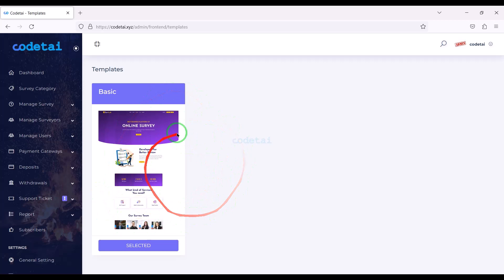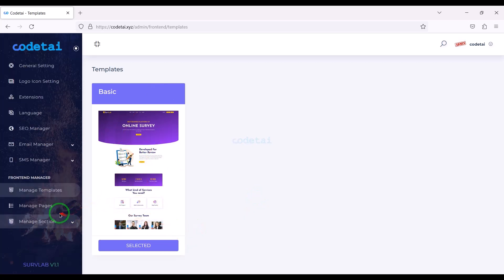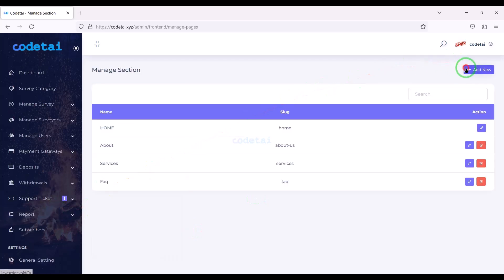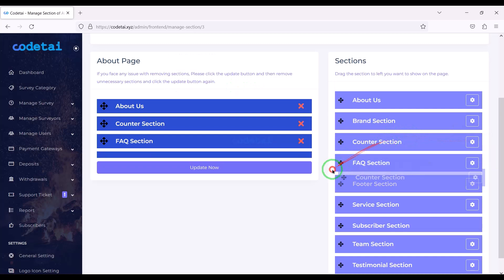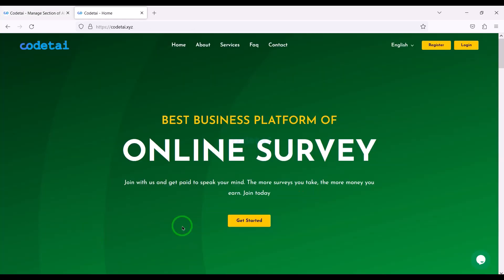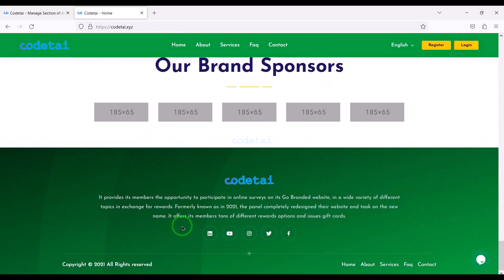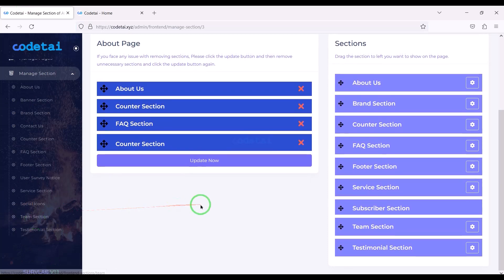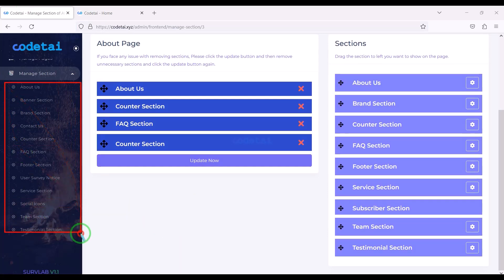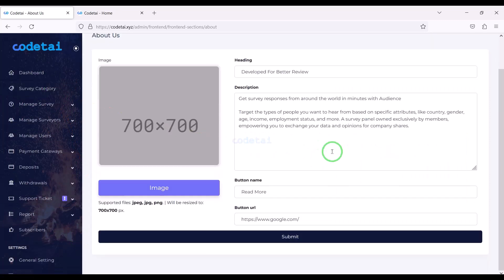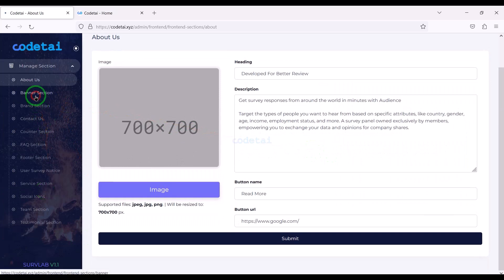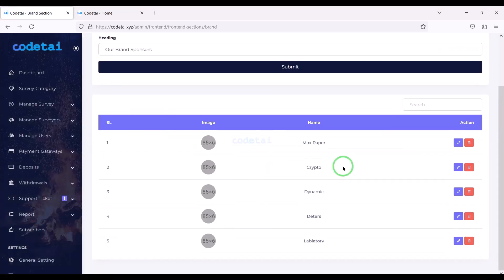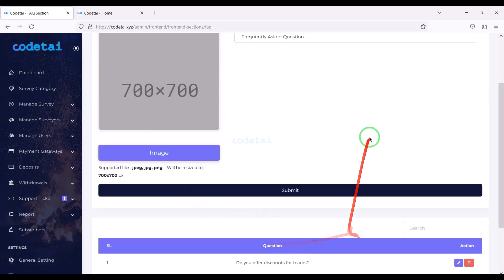In the templates section we currently have one template, and hopefully we will get new design templates in future source code update versions. Also we can create multiple pages for the website and customize these pages step by step. We can easily change and customize the website home page design — for this we go to the manage section, where you will find many functionalities to change and customize website designs according to your needs.